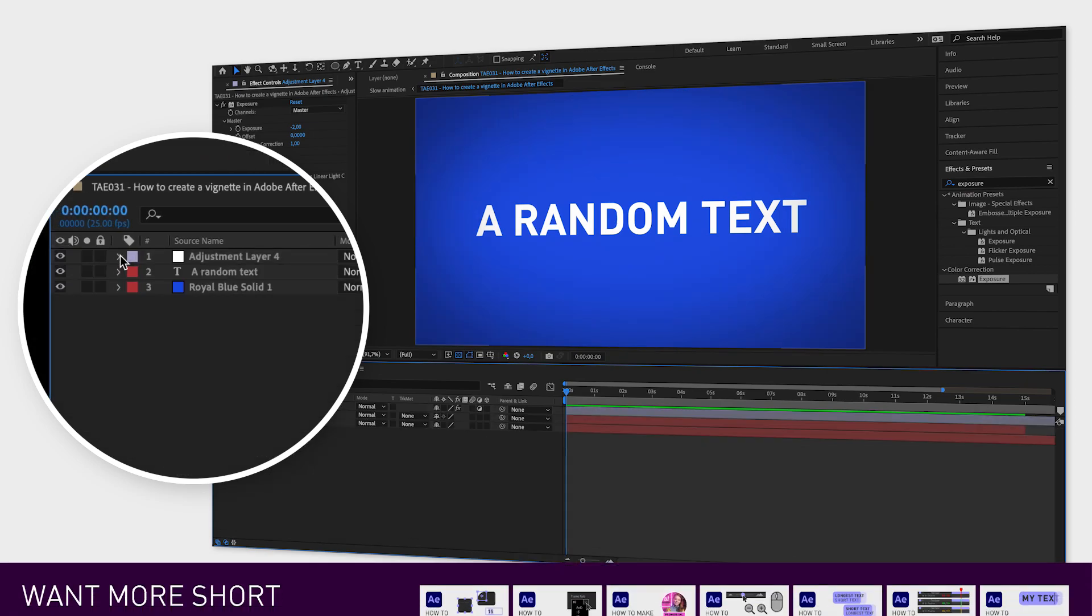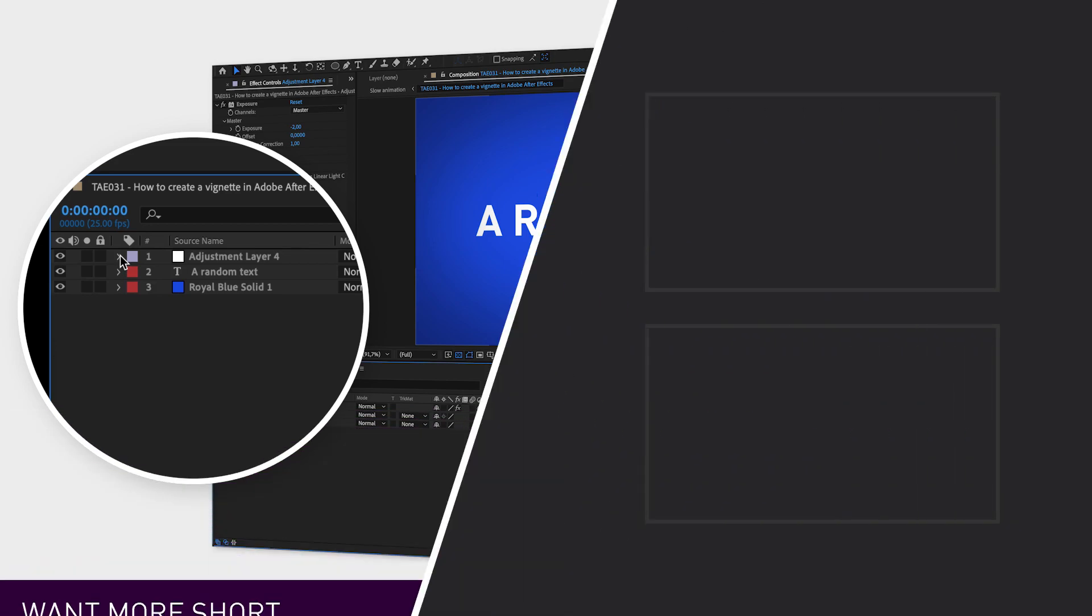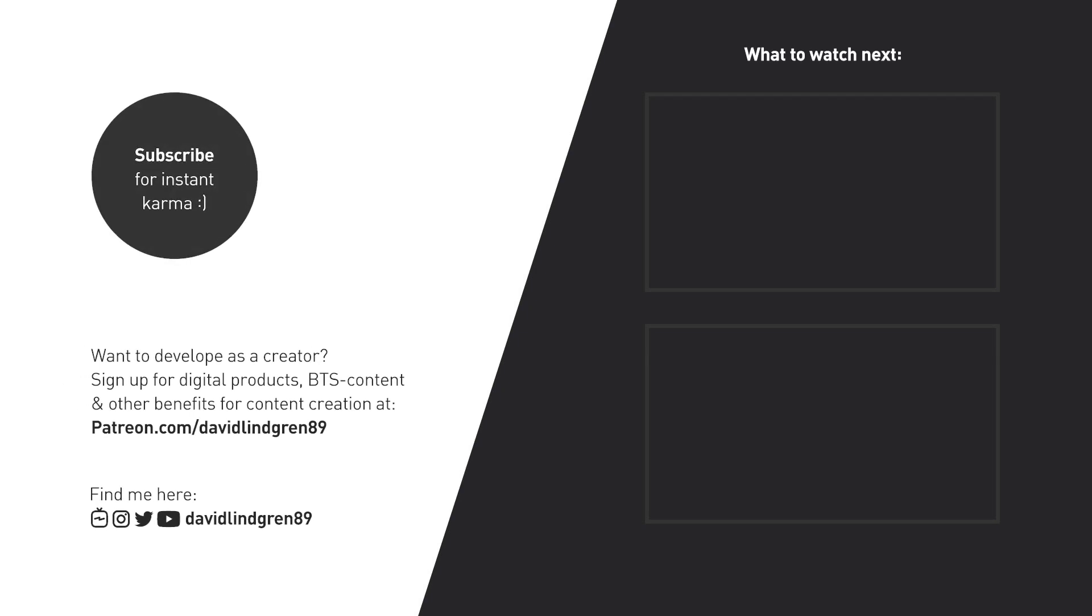I hope you liked this video and if you want to see more quick tutorials just like this one, please subscribe to the channel and hit the notification bell so you don't miss out on my next video. Thanks for watching, keep learning and have a great day!